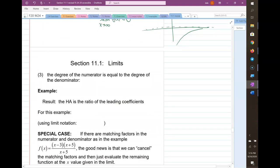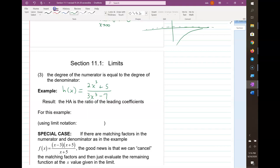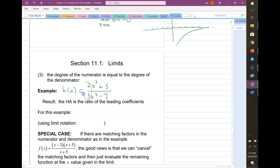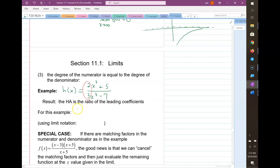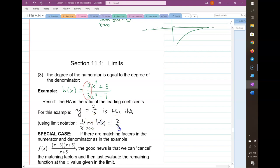The third possibility: what if the degrees are equal? For example, (2x cubed plus 5) over (3x cubed minus 7). When the degrees match, the horizontal asymptote is the ratio of the leading coefficients. So for this example, the line y equals two-thirds is the horizontal asymptote, and using limit notation: the limit as x goes to infinity of h(x) is two-thirds.